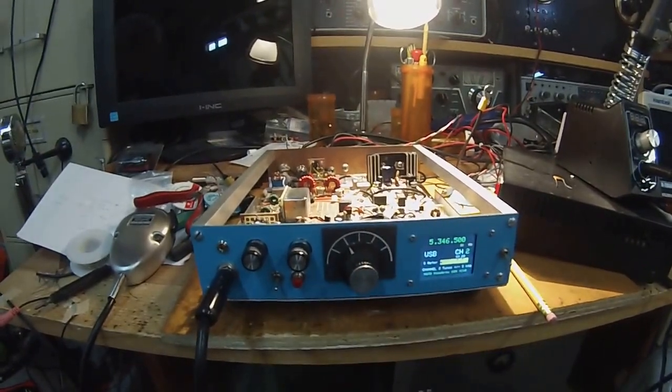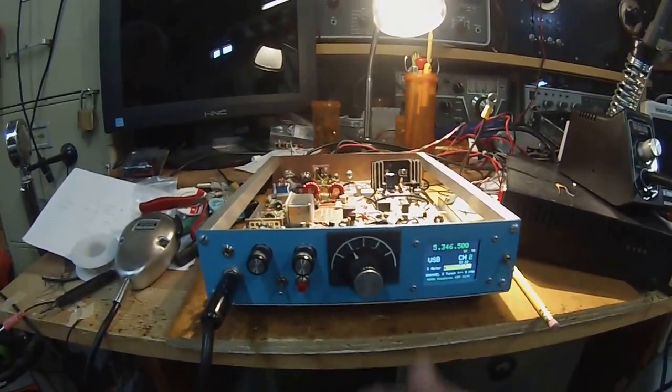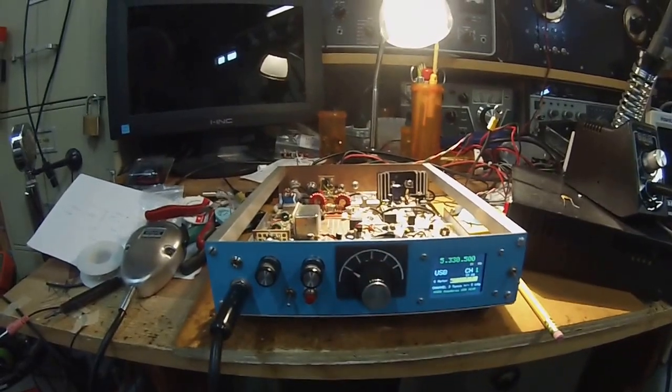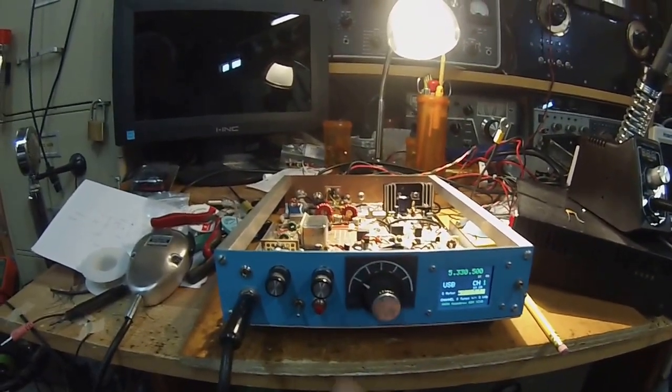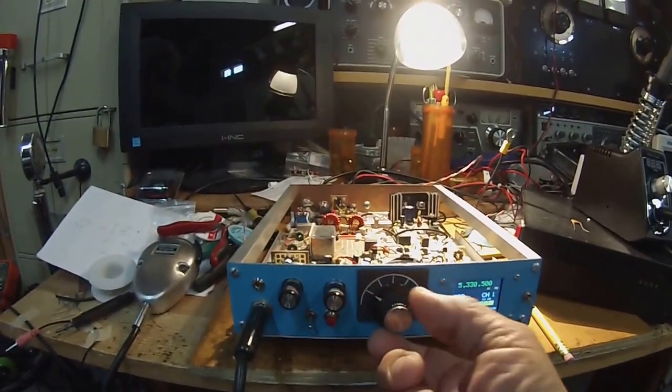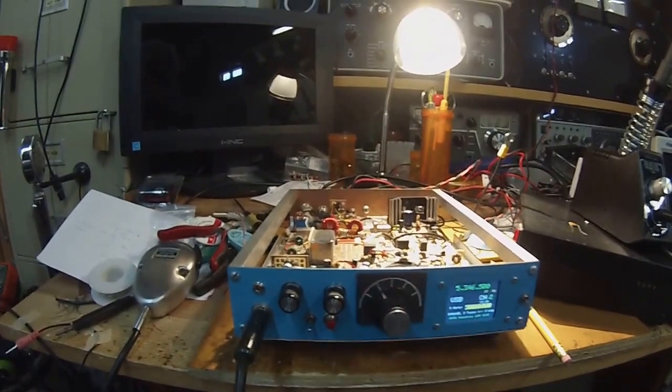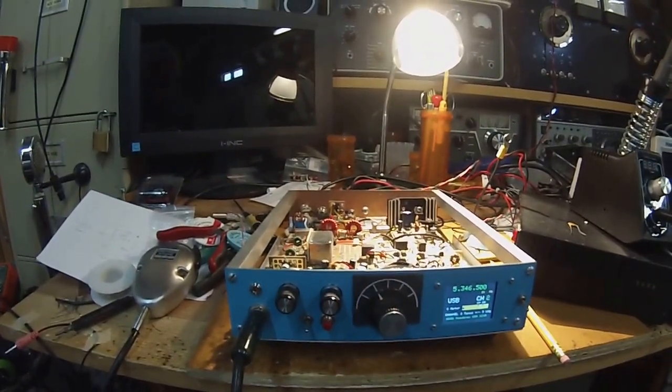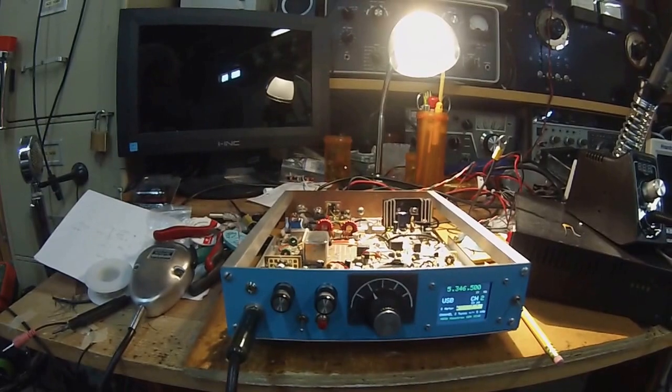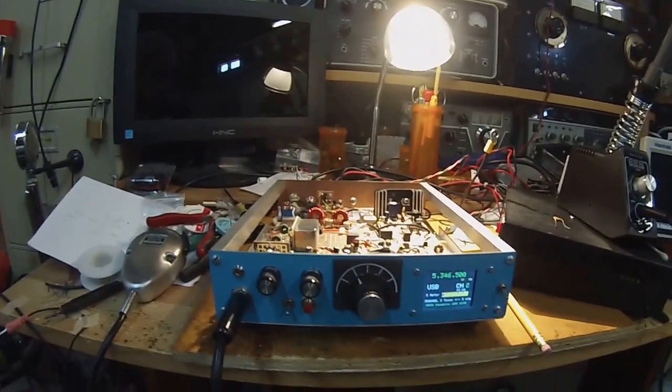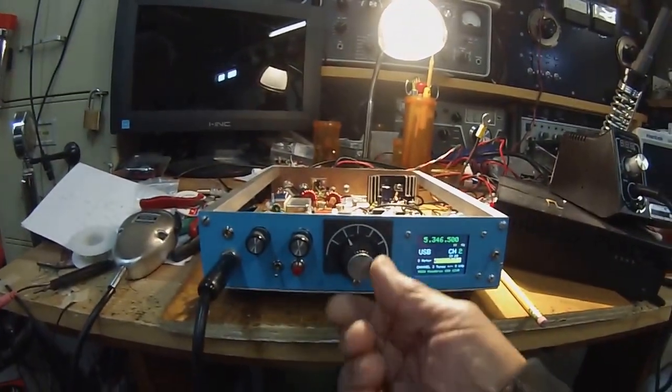Channel 2 at 5.346.5 and channel 1 at 5.330.5. It's a very nice transceiver, I've really been enjoying operating. I've made about 15 or so contacts here just in a couple of days and hopefully I'm going to continue to use this transceiver making some refinements.